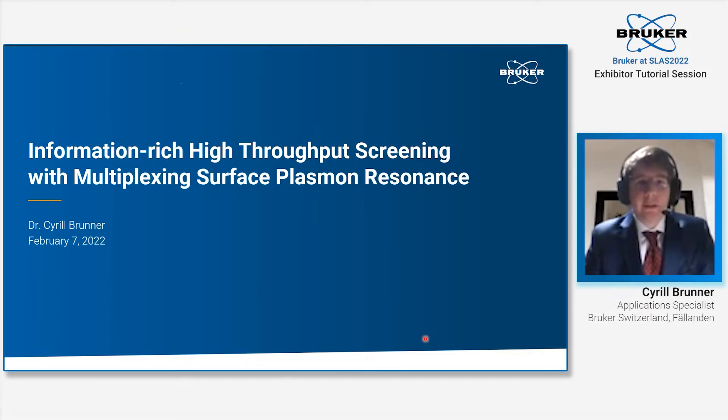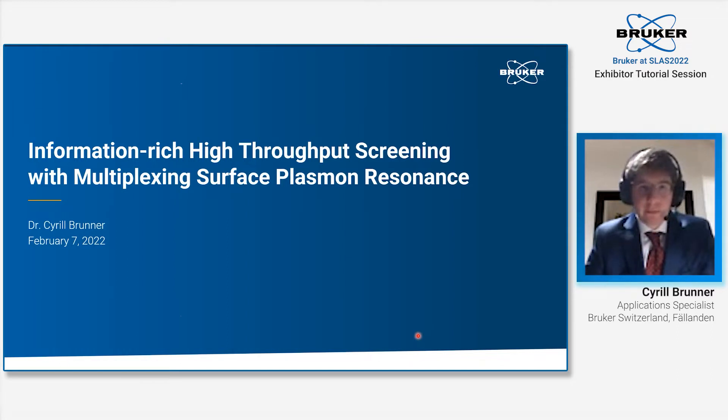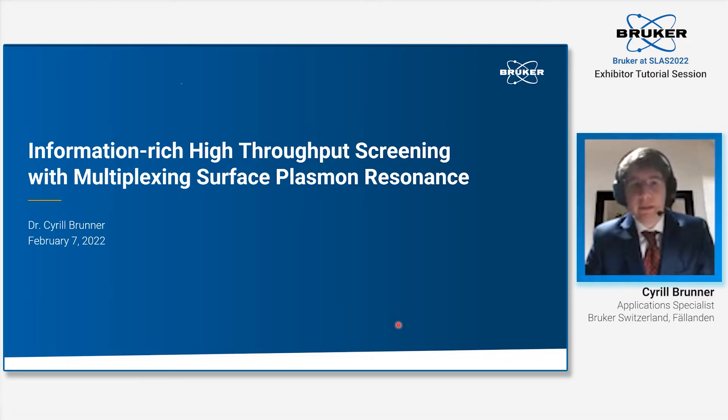Good afternoon, ladies and gentlemen. I would like to welcome you to my talk entitled Information-Rich High-Throughput Screening with Multiplexing Surface Plasmon Resonance.